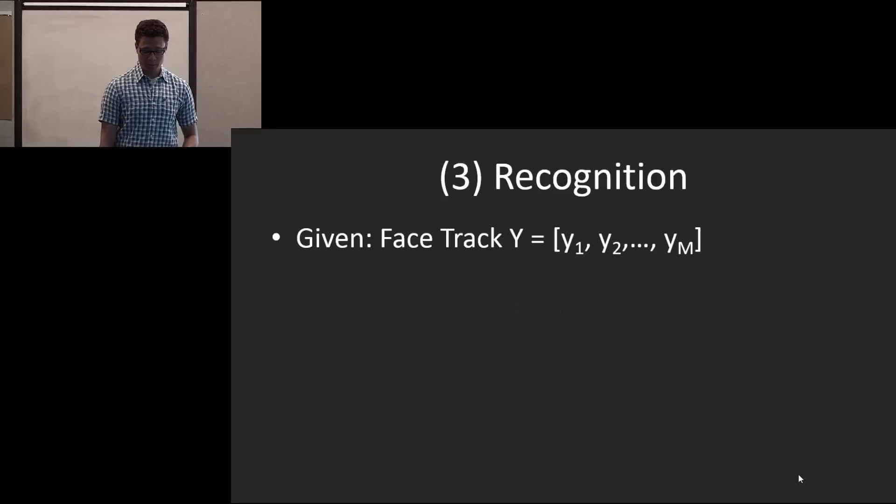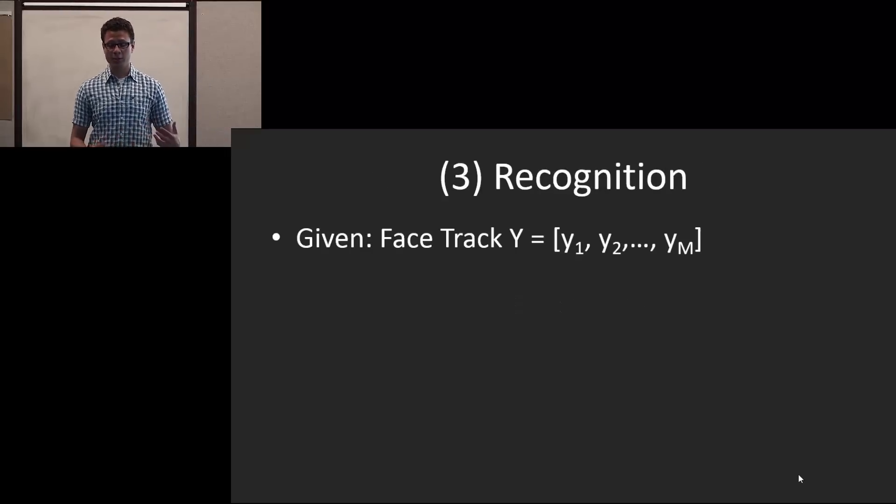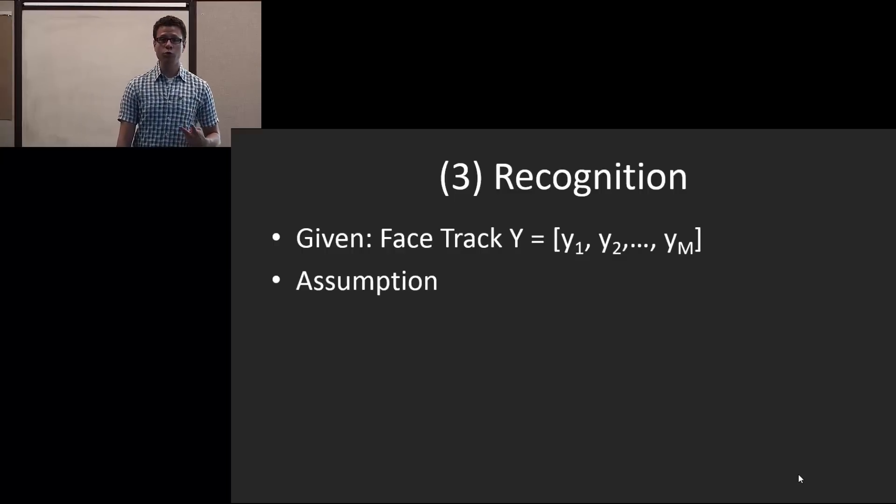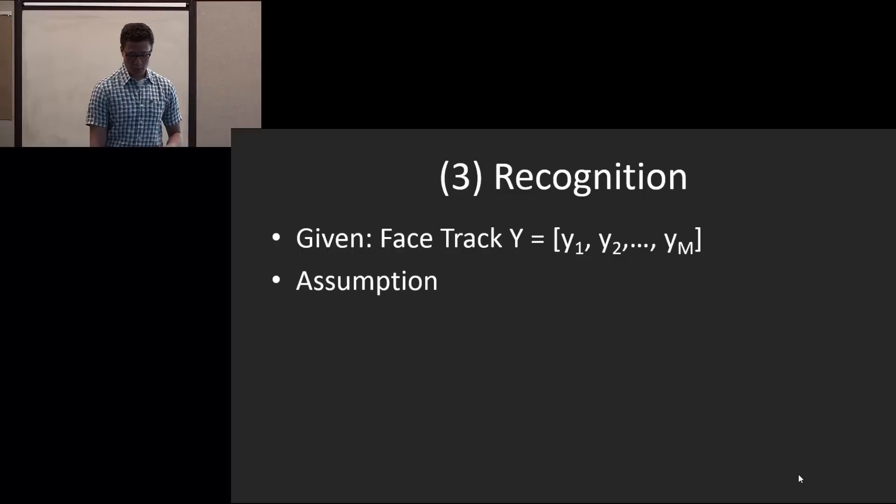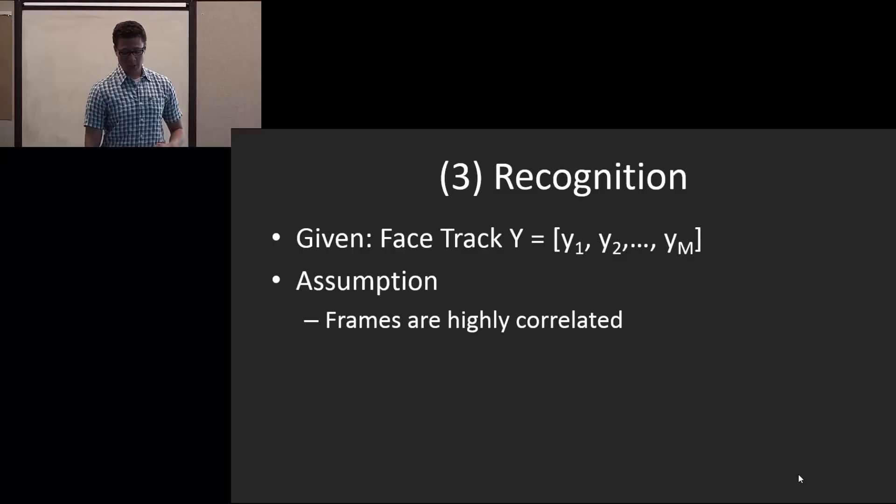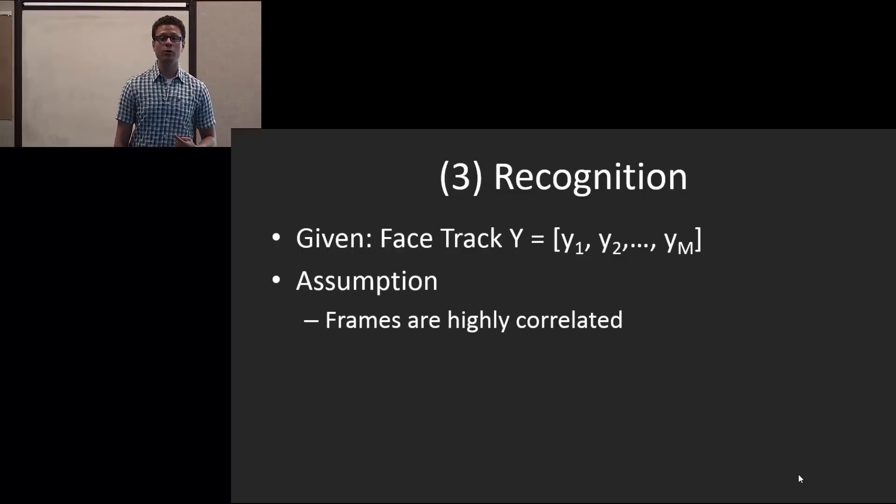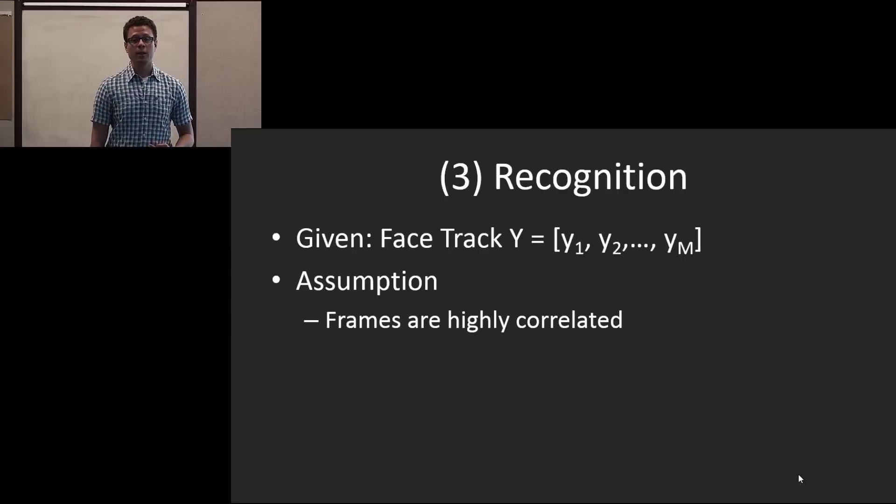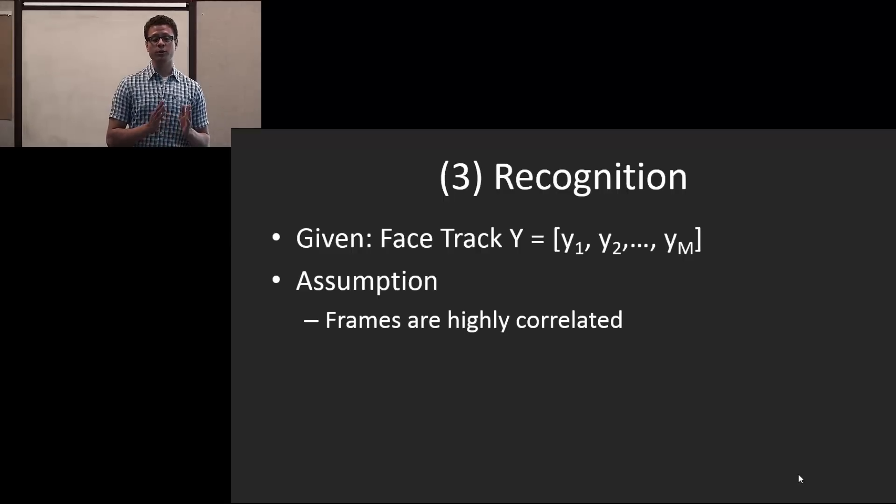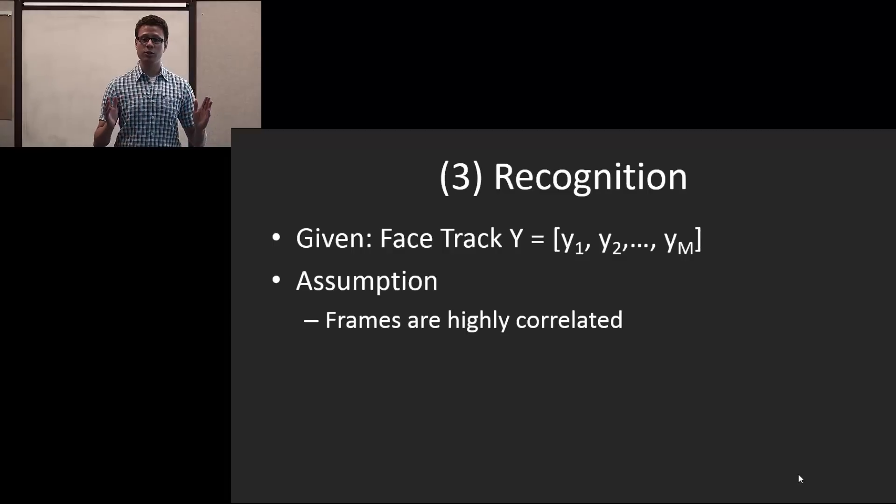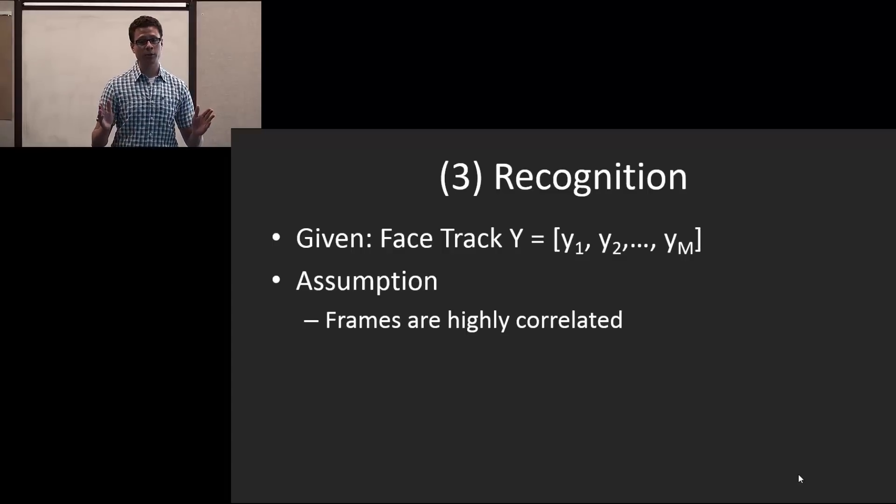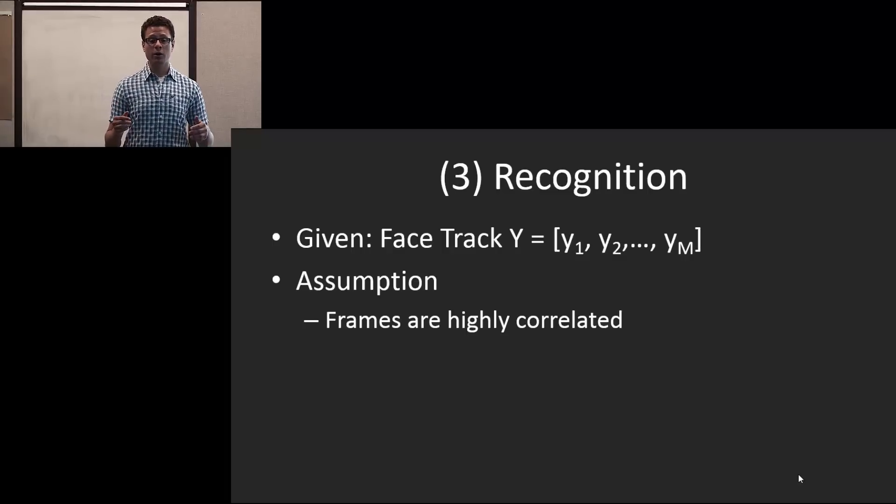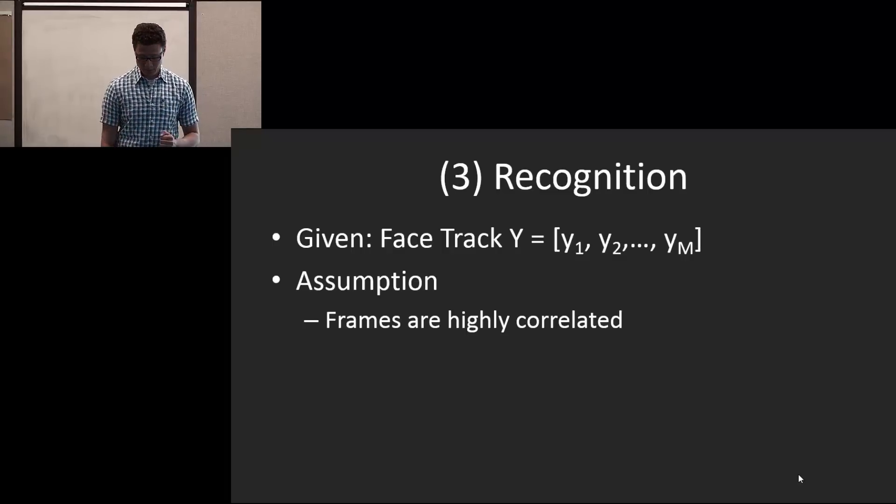However, in our scenario, we have multiple frames within a face track. So we make two crucial assumptions. The first is that the frames are highly correlated, which means that all the frames within this face track are of the same person and they are actually very visually similar.